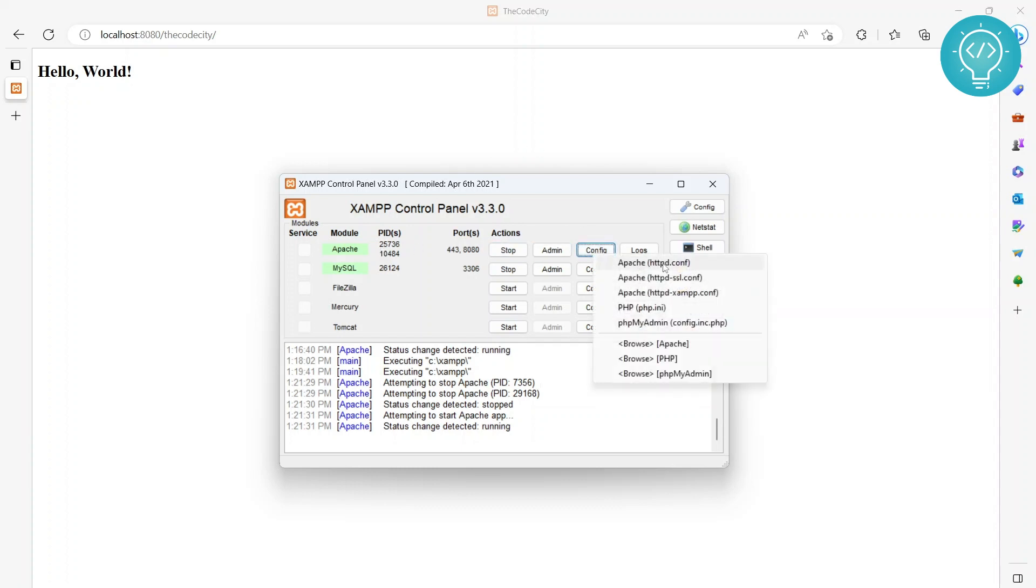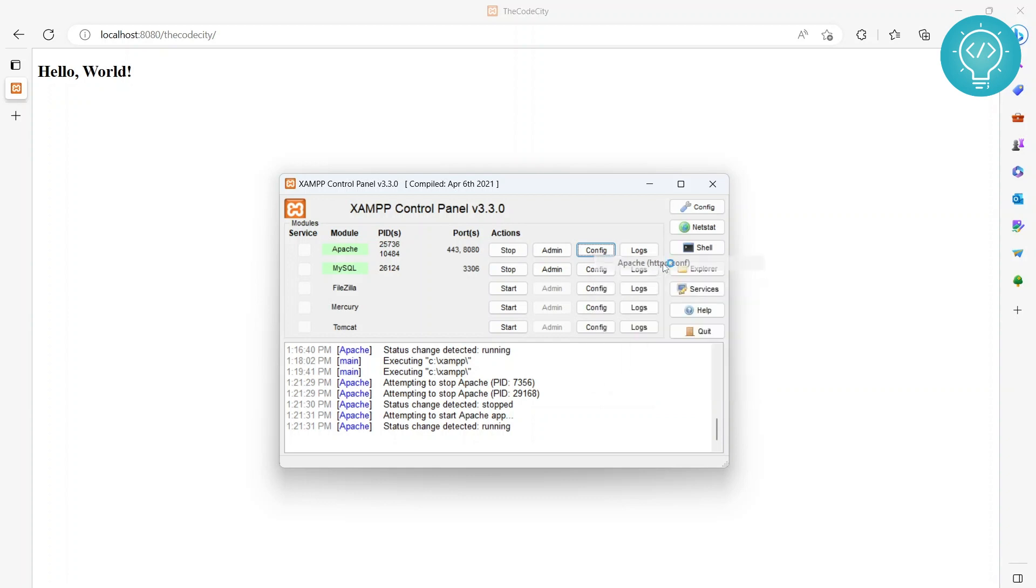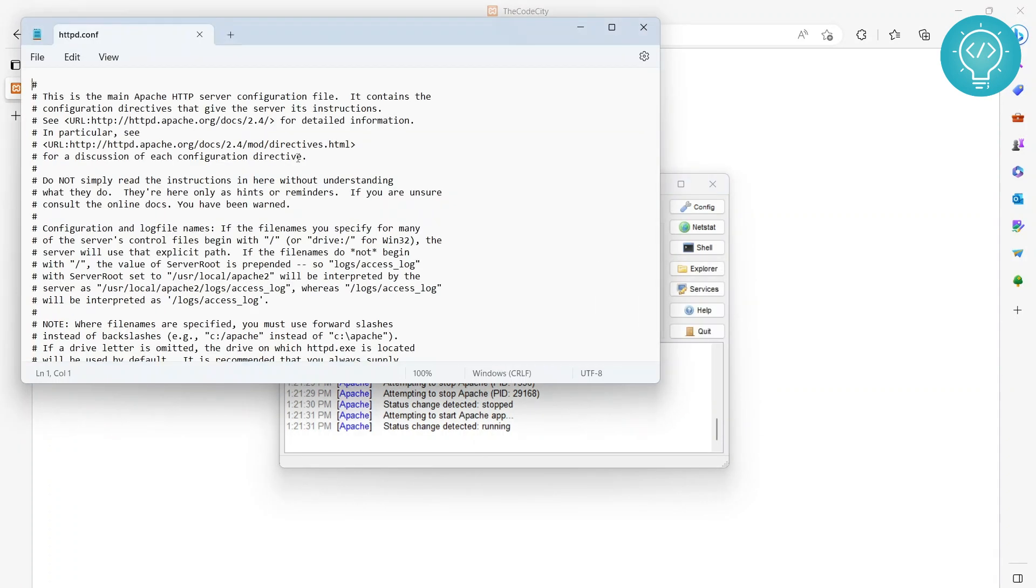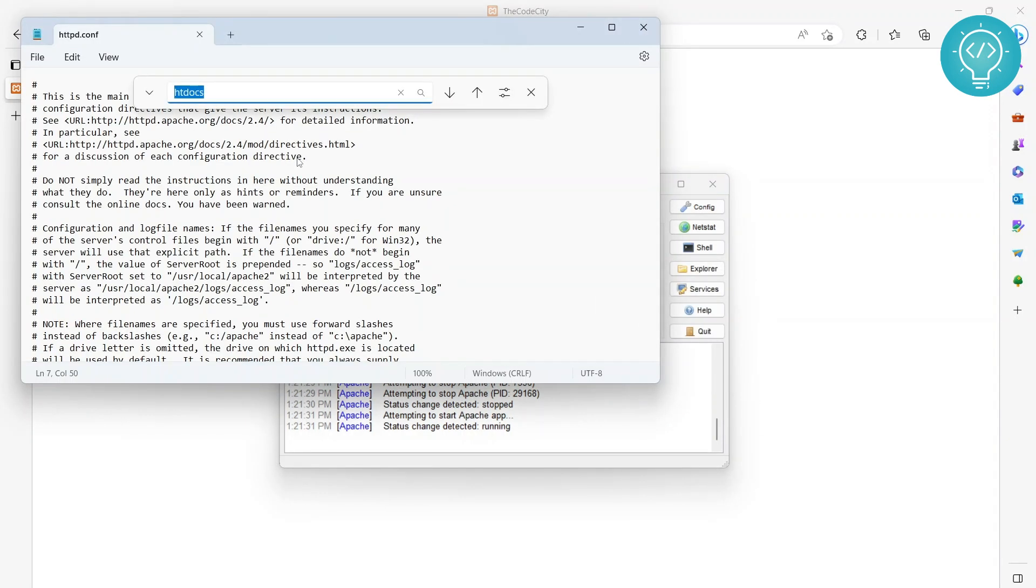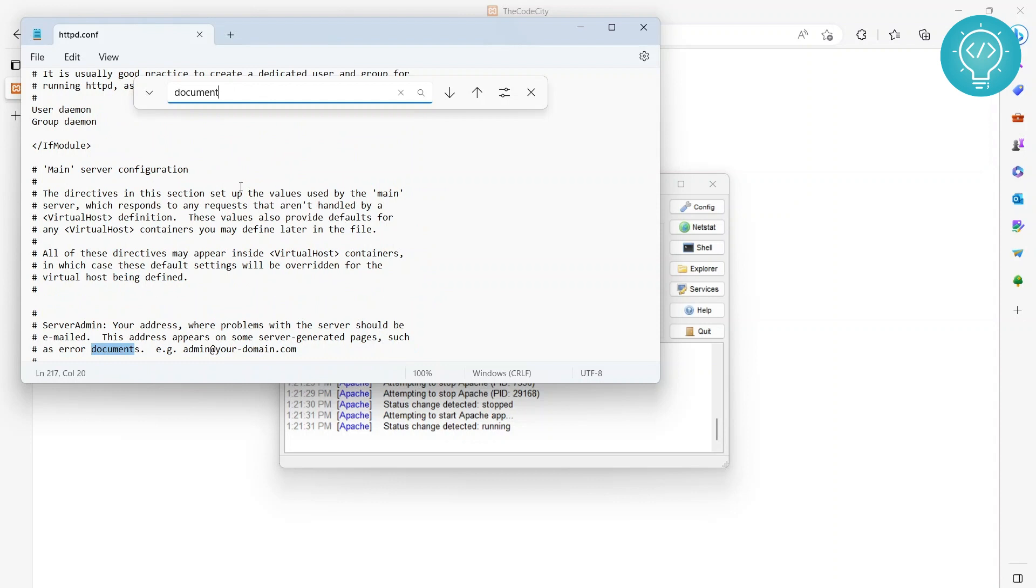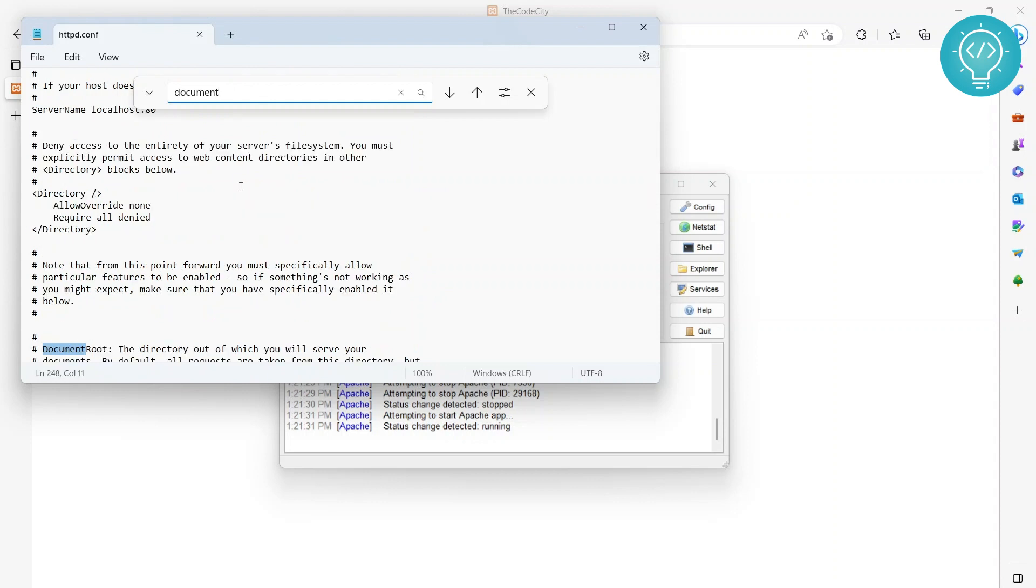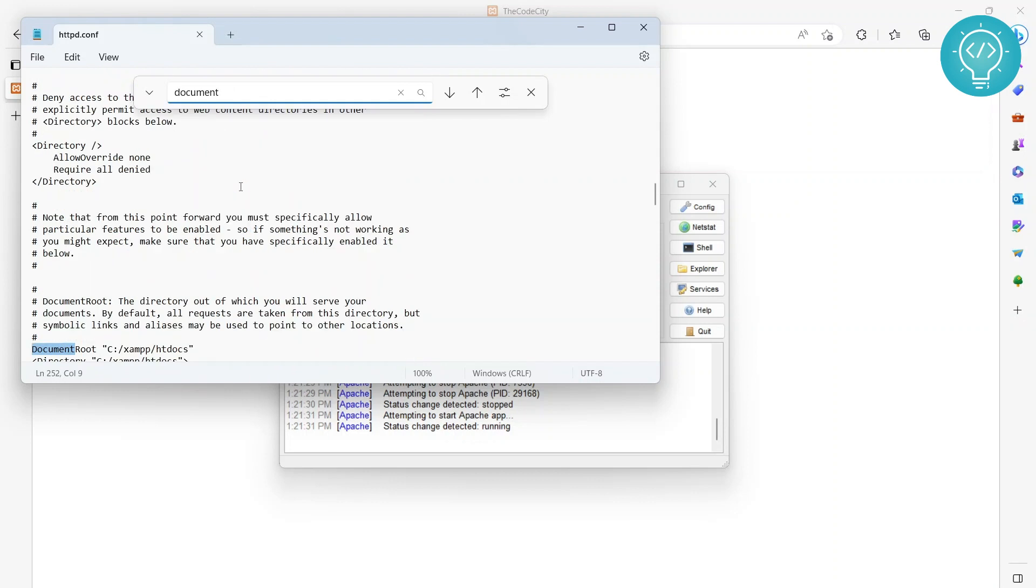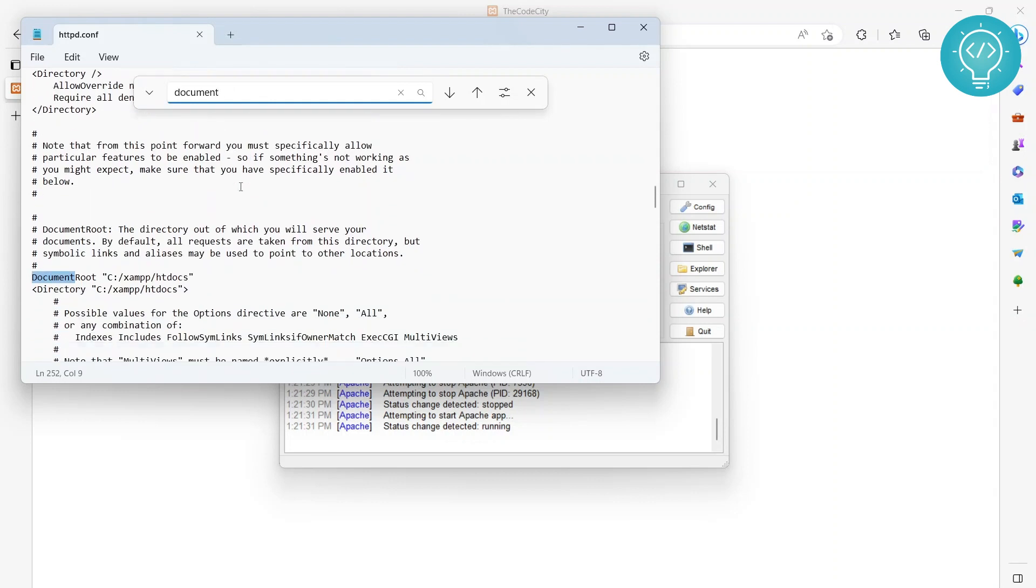You can search for 'root directory' or 'document home' - just search for 'document'. As you can see, the document root here is C:\xampp\htdocs.